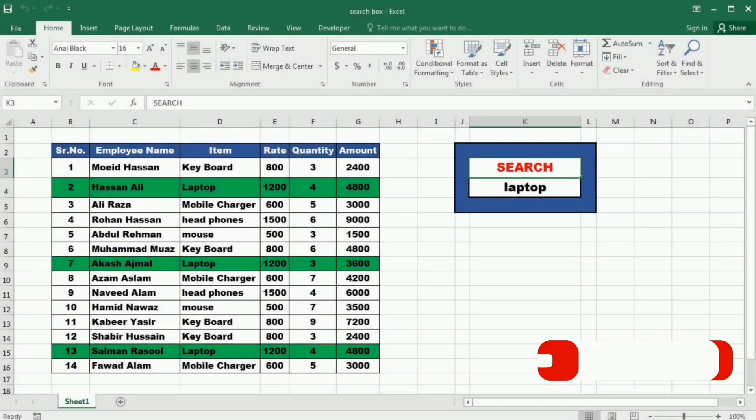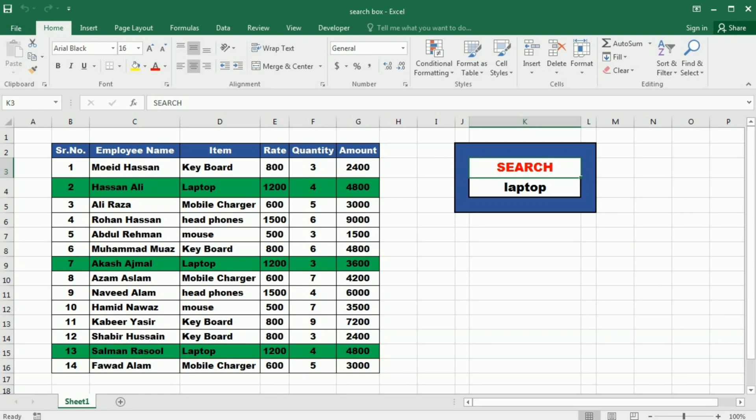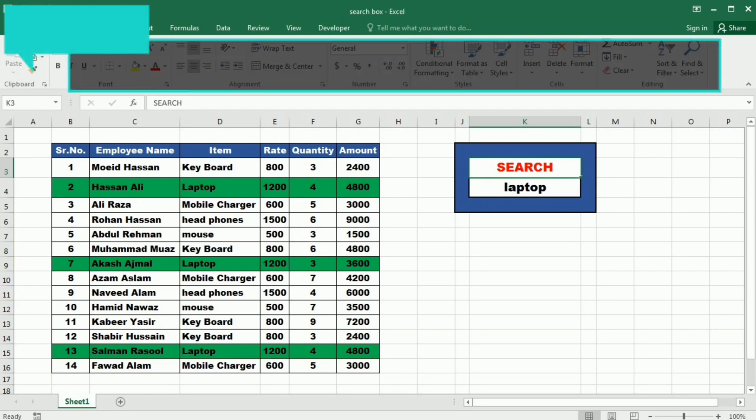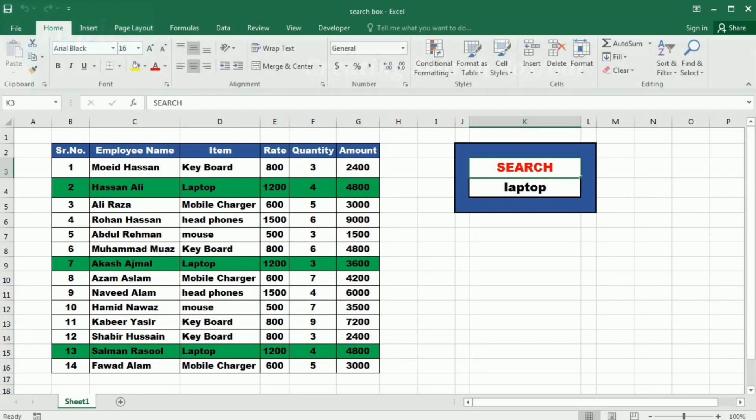Hello everyone and welcome back to Knowhow. Today we have an exciting tutorial lined up for you. We will be showing you how to create a search box in spreadsheet using conditional formatting.